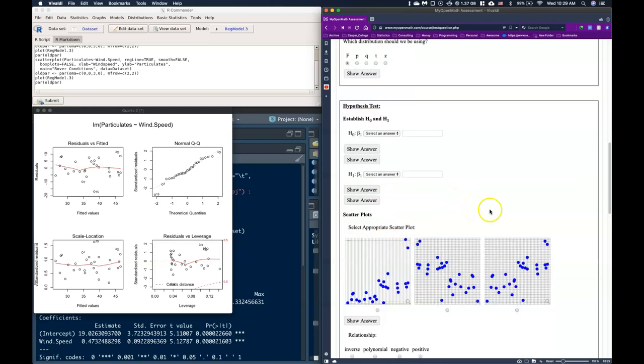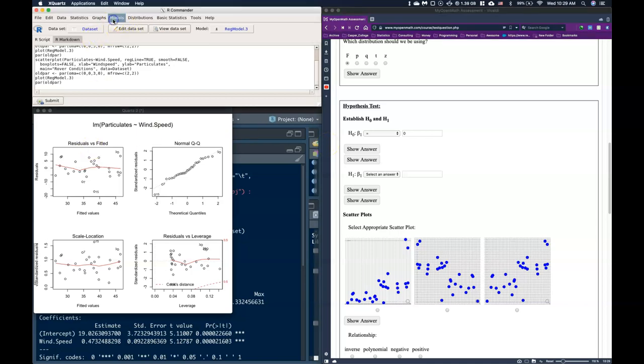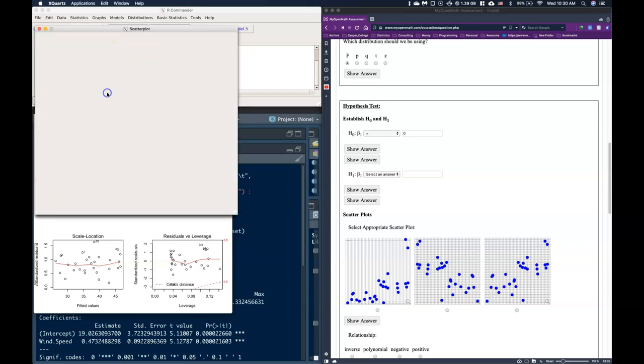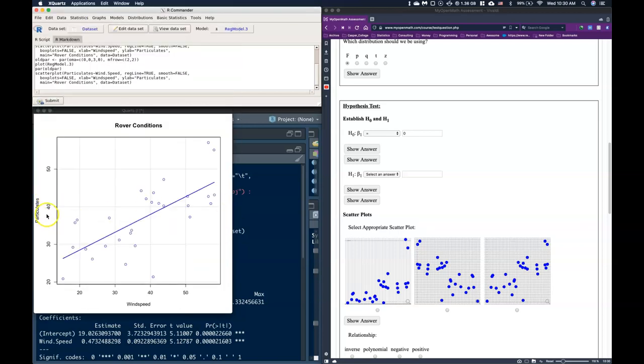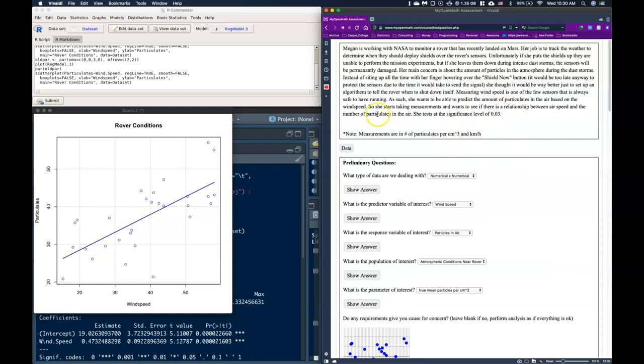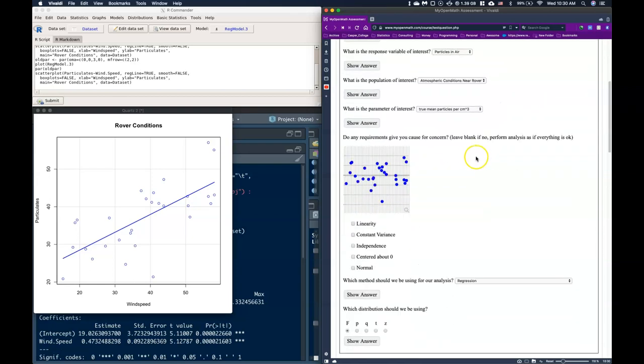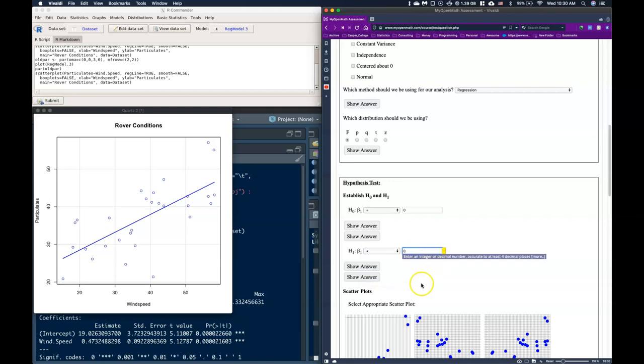Coming on down, we need to establish our null and our alternative hypothesis. And what we're testing against now isn't the mean or the true proportion, but it's the true slope instead. And just as always it's going to be equals to and the value is zero. So if the slope is zero it means that there is no relationship between these two variables. It would be a flat line. And what we say is she starts taking measurements and wants to see if there is a relationship. Now she doesn't specify if she thinks it's a positive or negative relationship. So we're going to do not equals to and still zero.